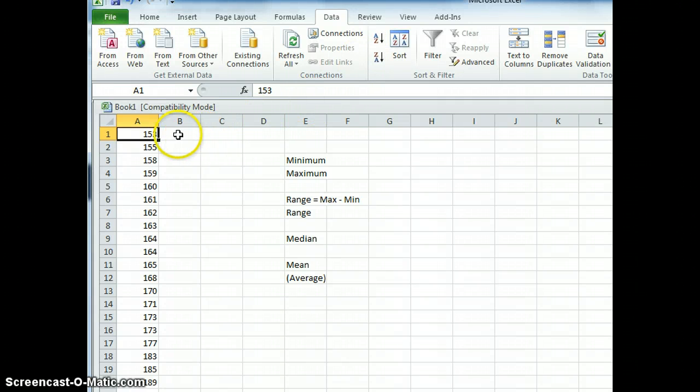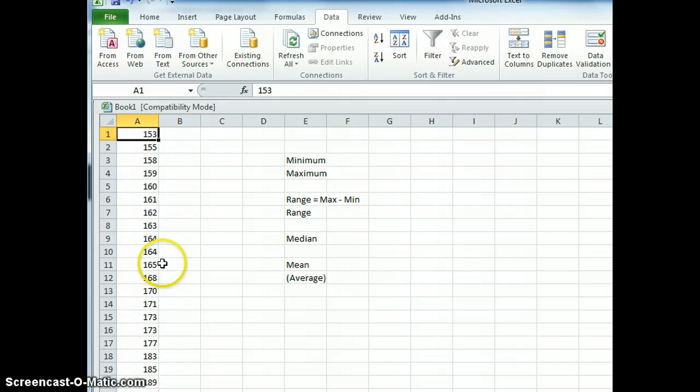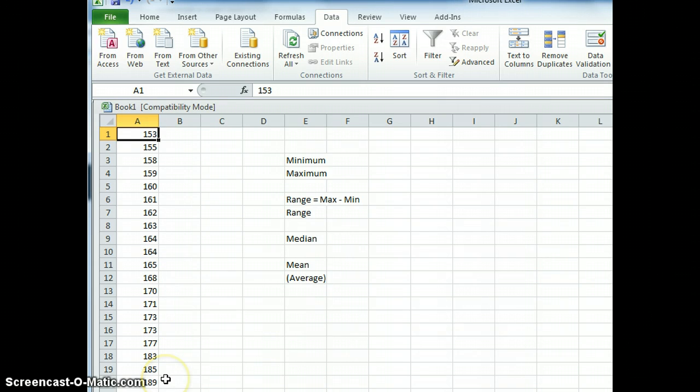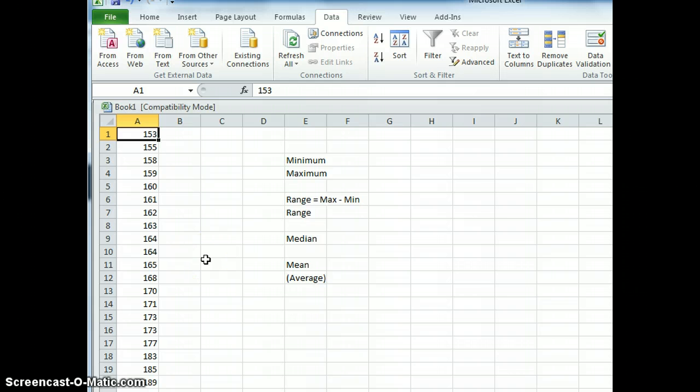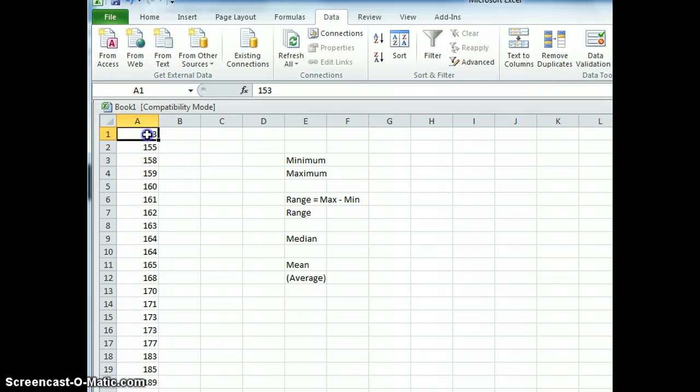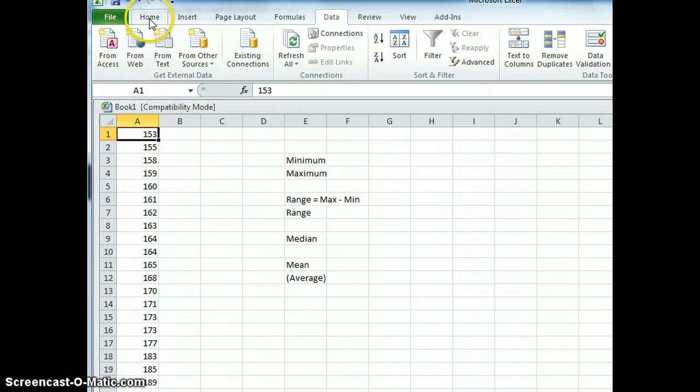You can now see over here that my numbers have been sorted for me from smallest to largest in ascending order. So let's work out the minimum or the smallest number or the smallest value. The smallest value is going to be at the top here and it's already highlighted. Let's actually make it a color.